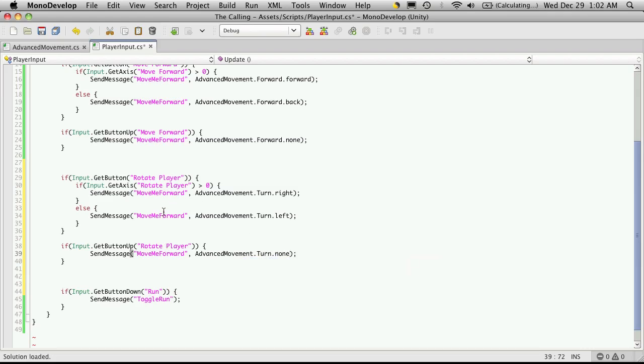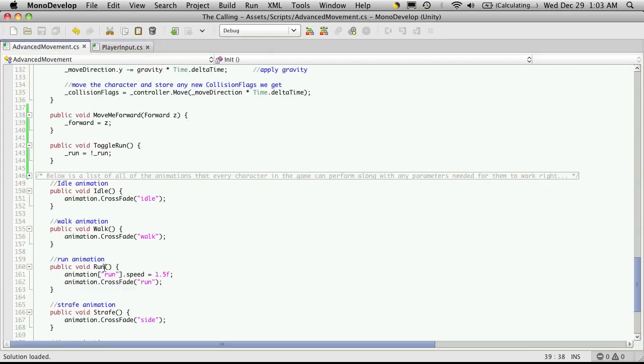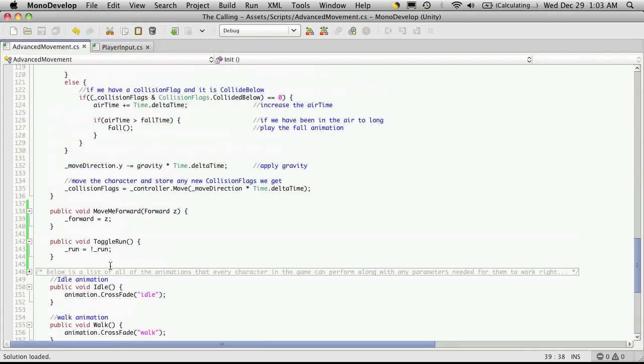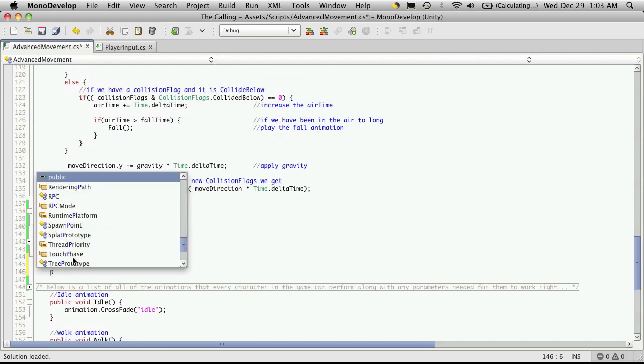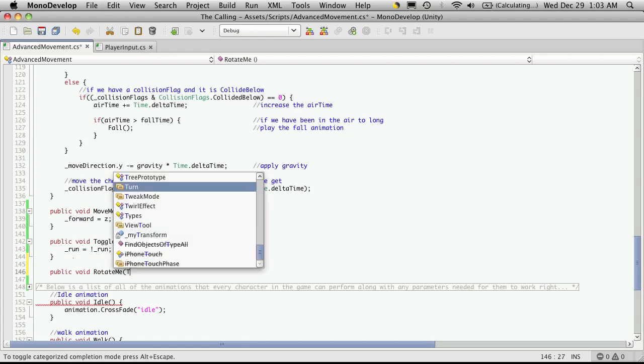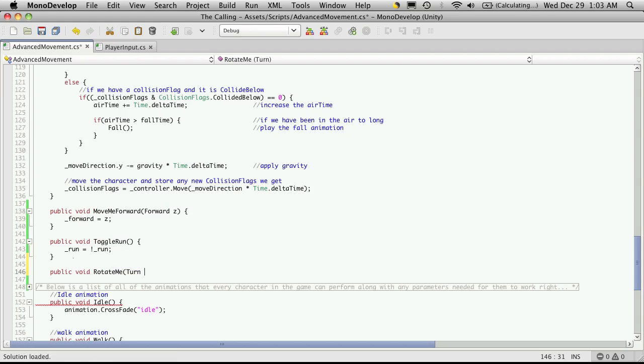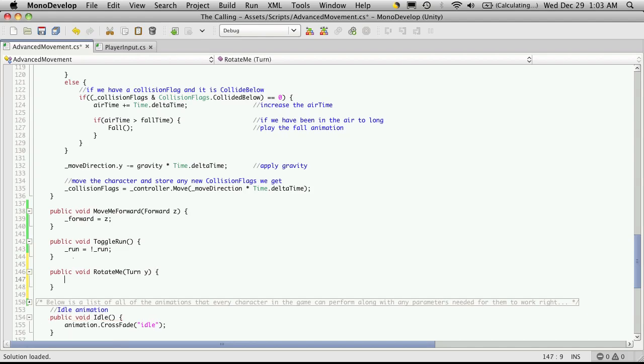So the function we're going to call, we'll just call it rotate me. And I'll just cut and paste that in. Let's go make that function. I'll just put it at the bottom here. So public void rotate me. And it takes a turn value. And it rotates us on the y-axis. So I'm just going to call it y. And we'll just say that the turn value is equal to y.